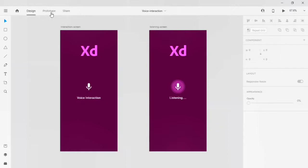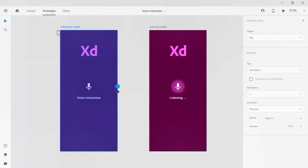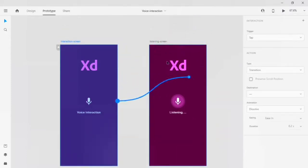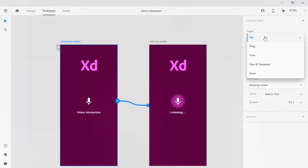On the top navigation bar on Adobe XD, you'll find the prototype option — click on it. On the right side you will see the interaction panel in a disabled state. To activate this interaction panel, you have to select one of the artboards. You will find a blue colored trigger icon; drag it and place it on screen 2 to activate your interaction panel.